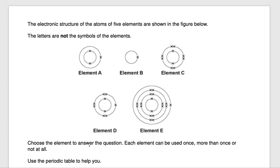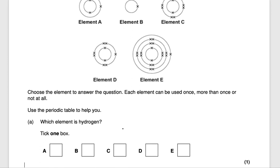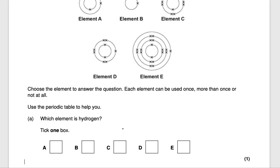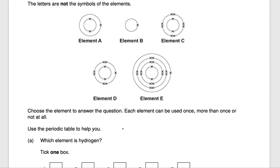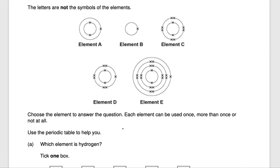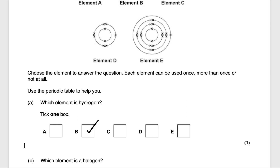With this question, your periodic table can assist you massively. The first question says which element is hydrogen? Now hydrogen has one electron in its outer shell — it has one electron in total. So which one has one electron in total? It's element B. So which element is hydrogen? It's going to be element B, and that would get you one mark.